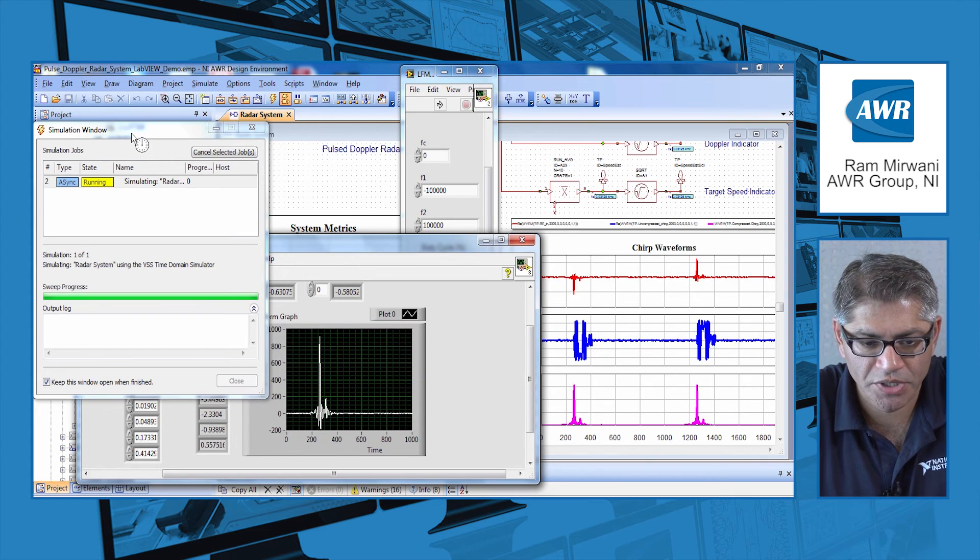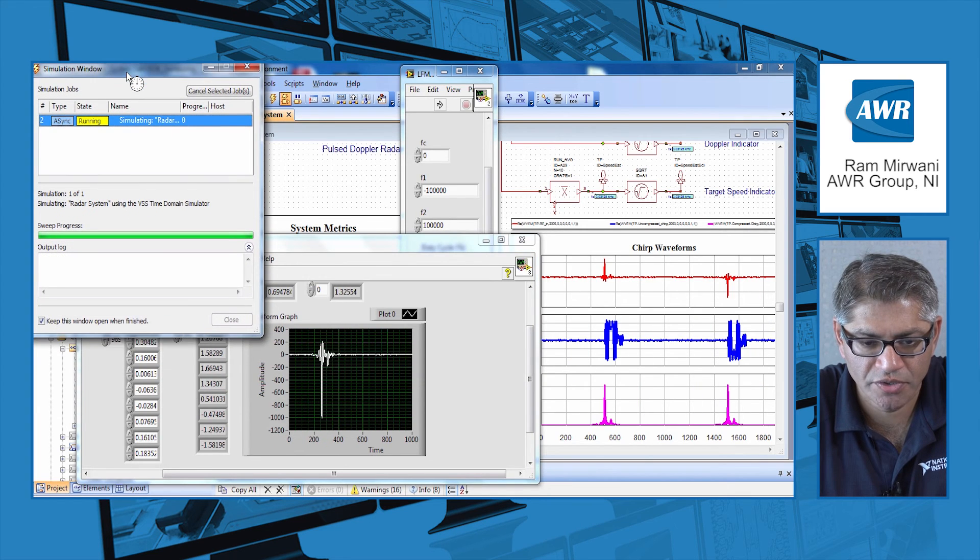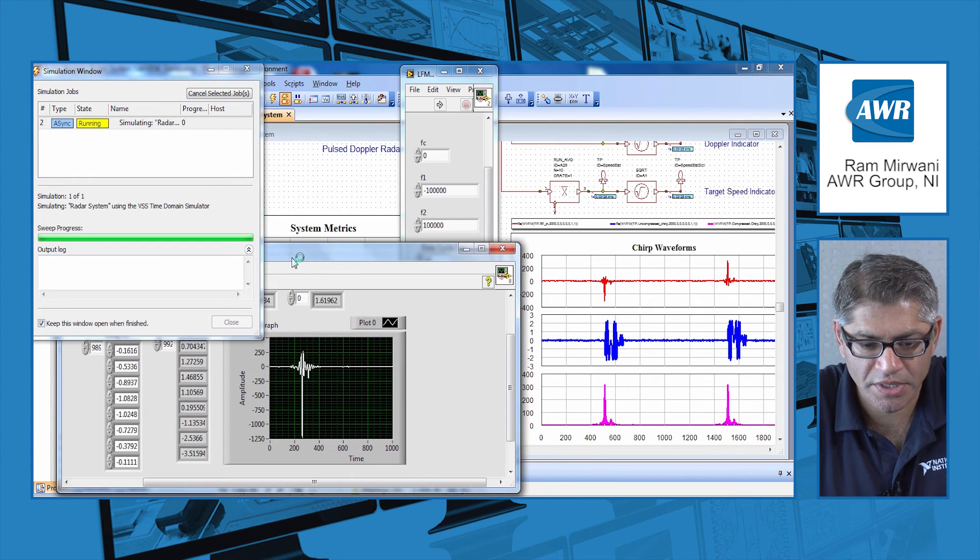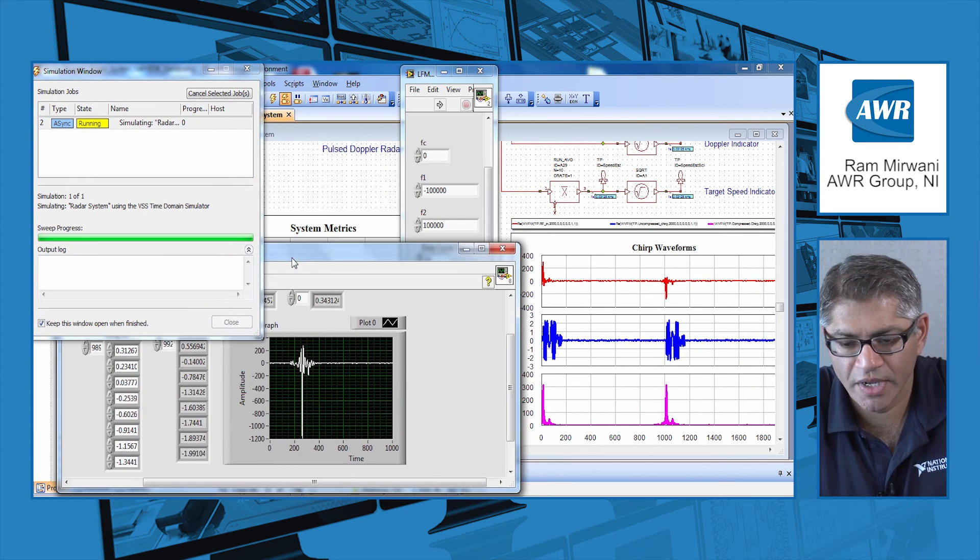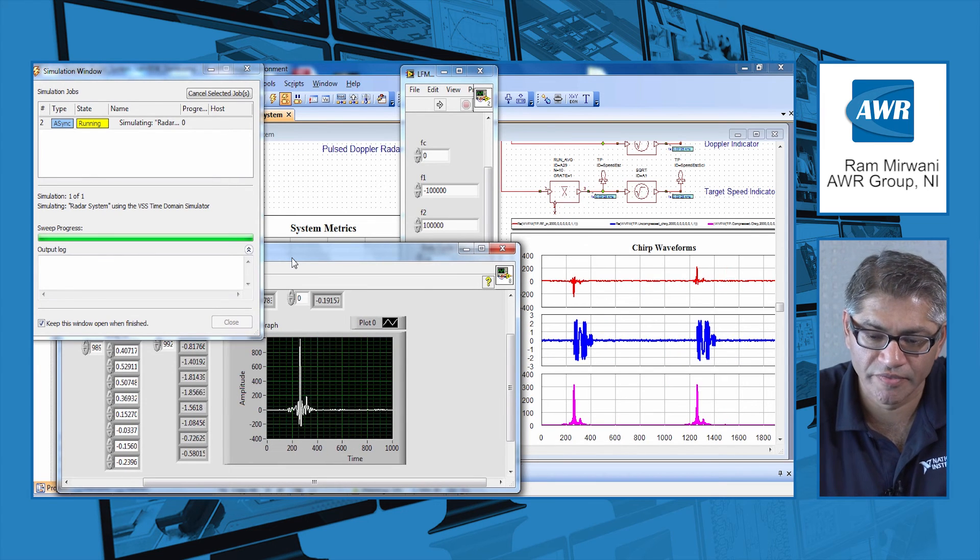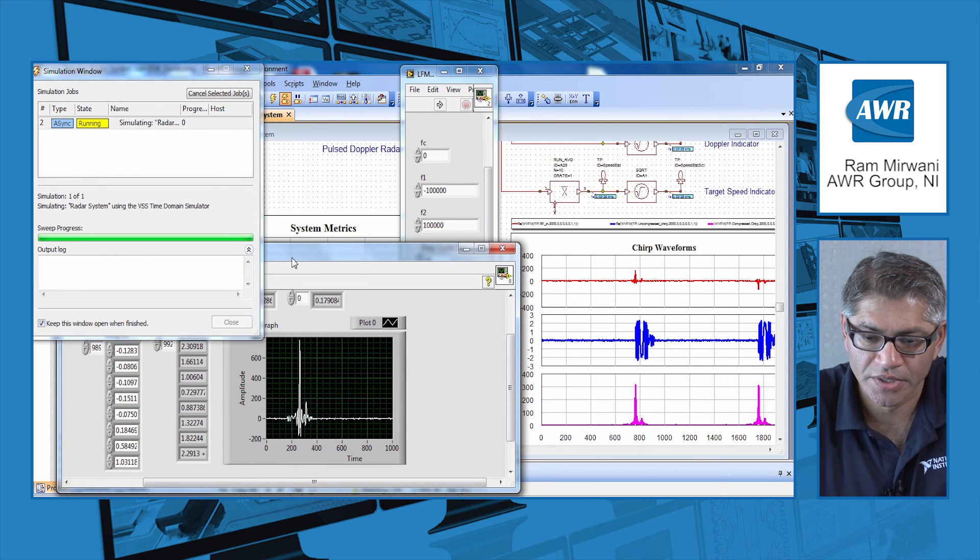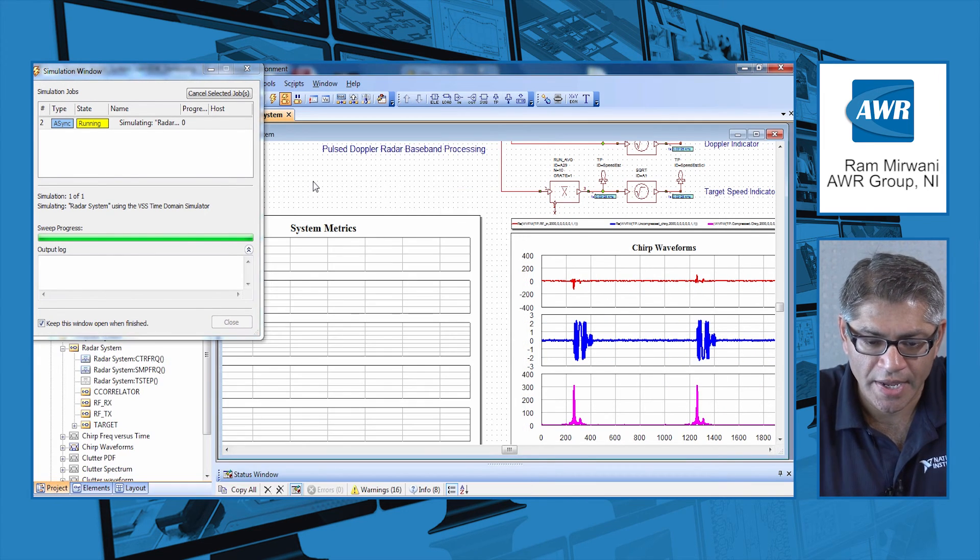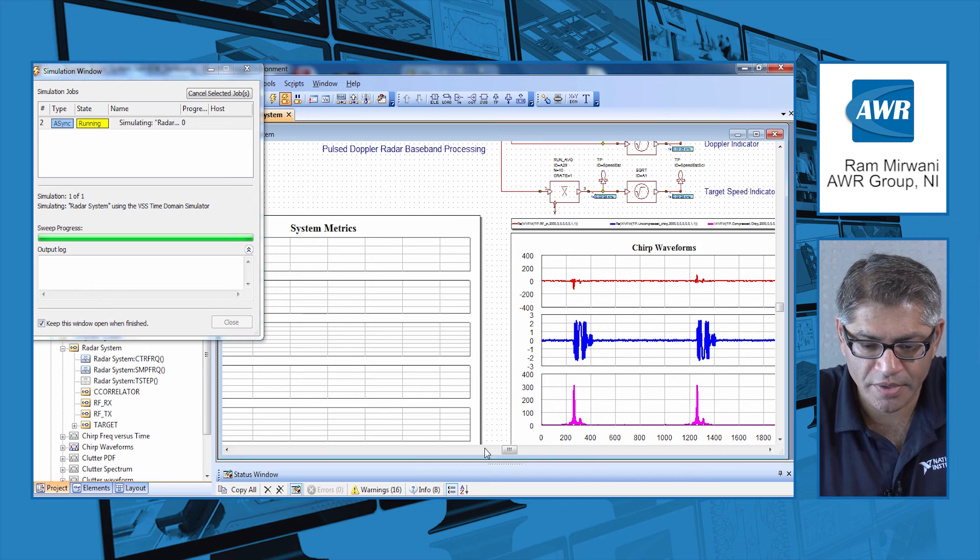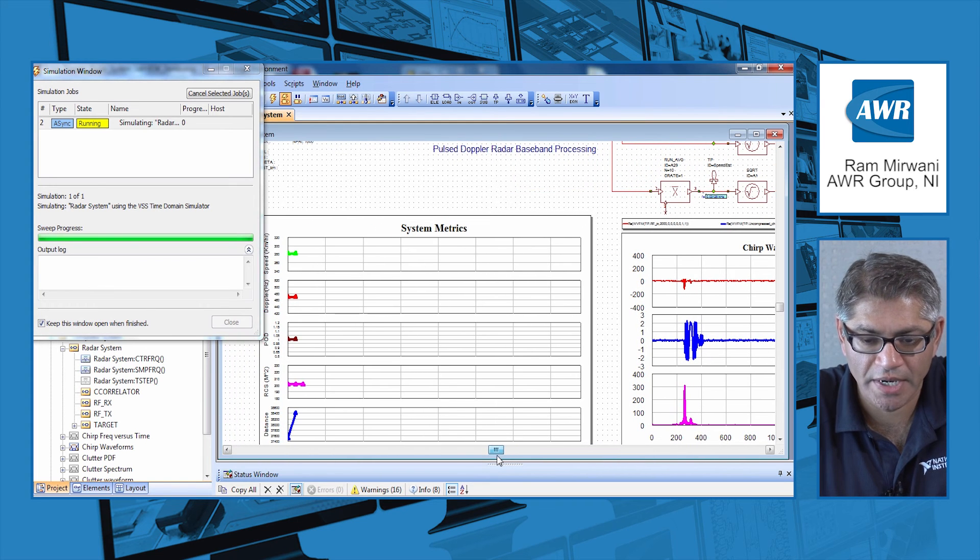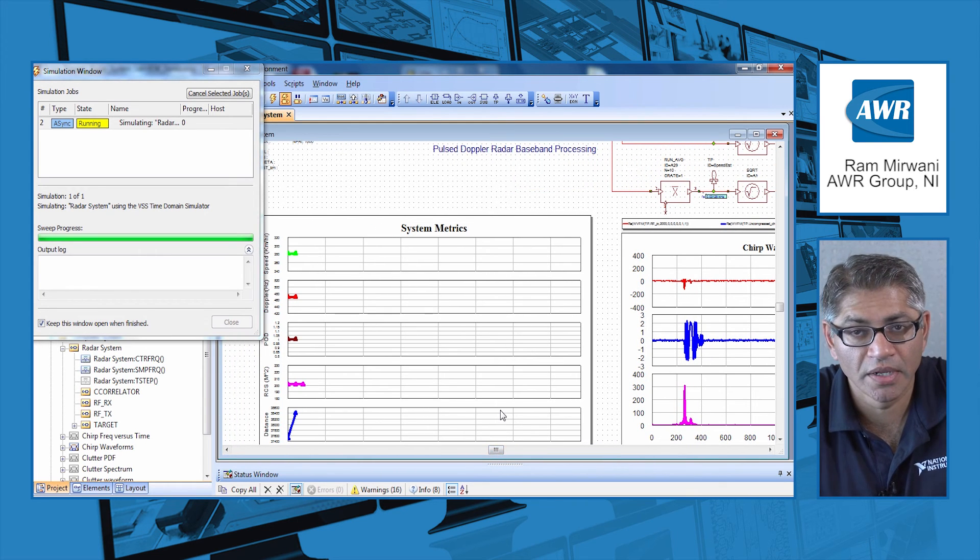The way I'm positioning the different screens here, you can see the LabVIEW VI is generating the data and passing it to VSS. This is from the chirp generation. At the bottom here you can see the metrics are now starting to be collected.